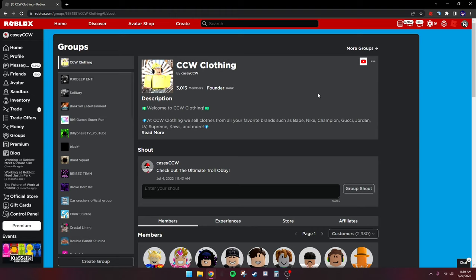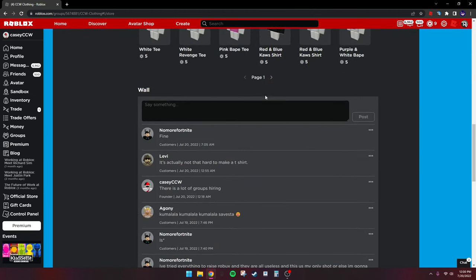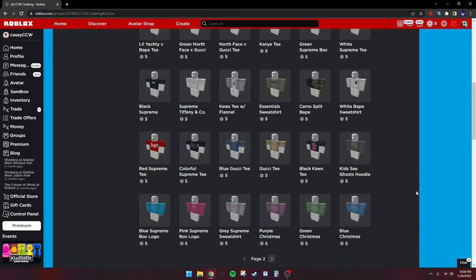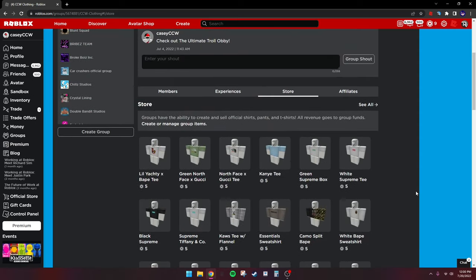Hey, what's up guys, this is Casey here, welcome back to another video. Today I'm going to be showing you guys how to make a detailed shirt in 2022. This is my most updated tutorial yet and I've gotten a lot better since my last tutorial. If this video helps you, make sure to like and subscribe, and yeah, let's get right into it.